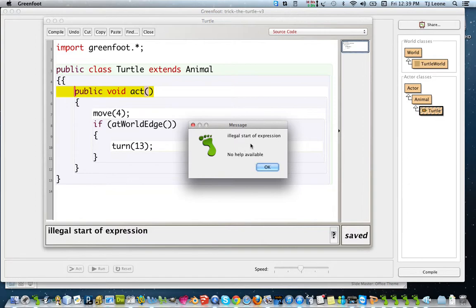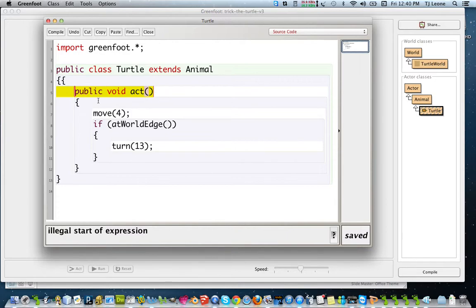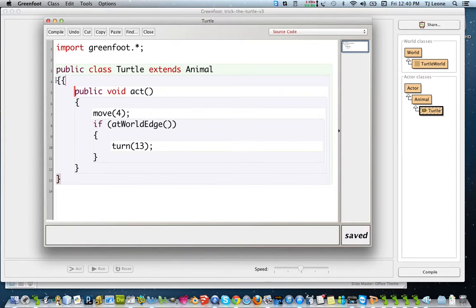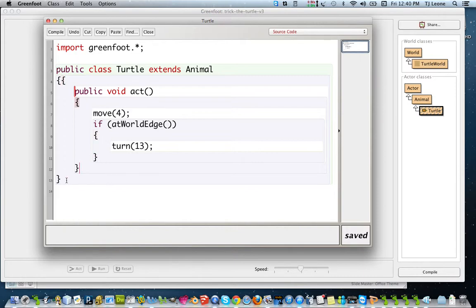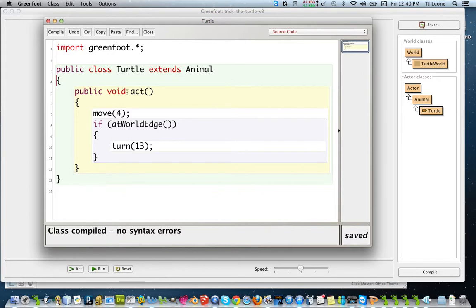No help available on that one. So sometimes you might have a brace too many and it really can't help you, but you can see from this purple, you know, you need to, for your method block, you need to have a yellow block there. And you can count your opening braces. If you go here, you see this one matches that brace. So all the braces are matched except this first one. So you get rid of that one and now your colors all look good and you can compile.